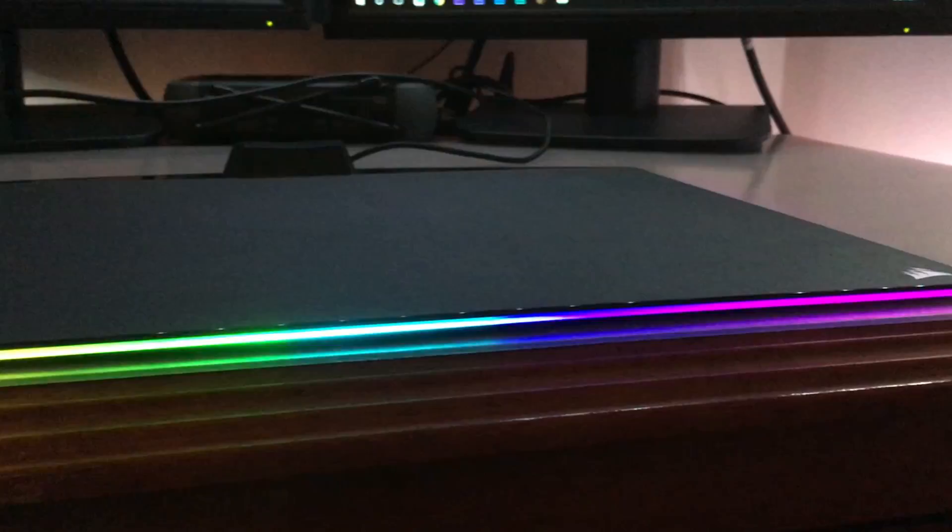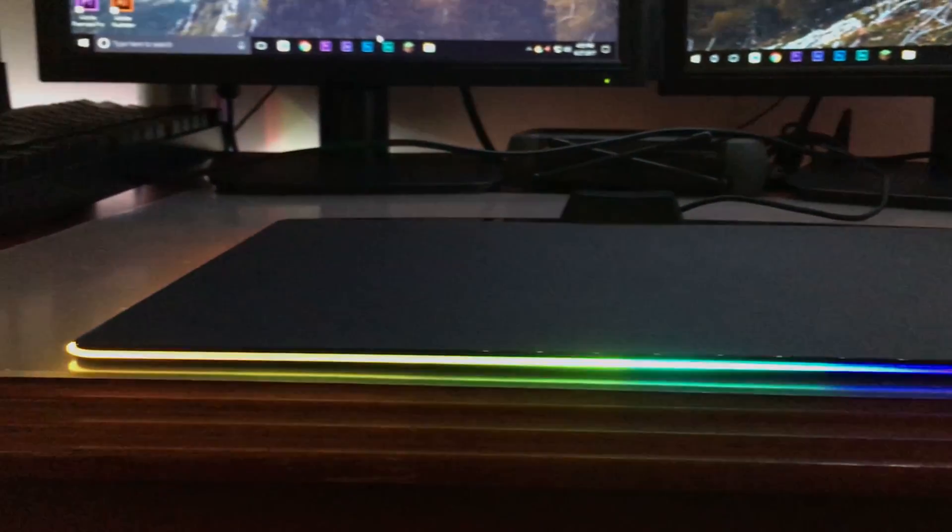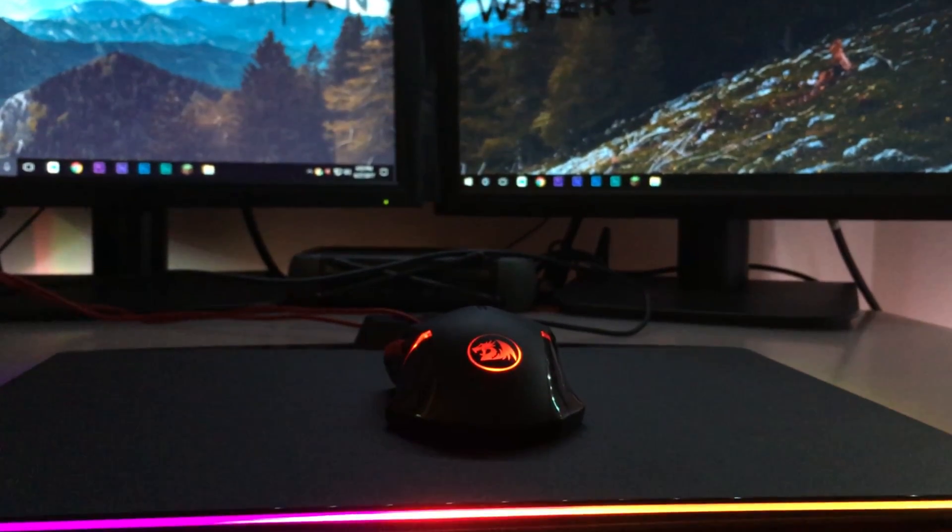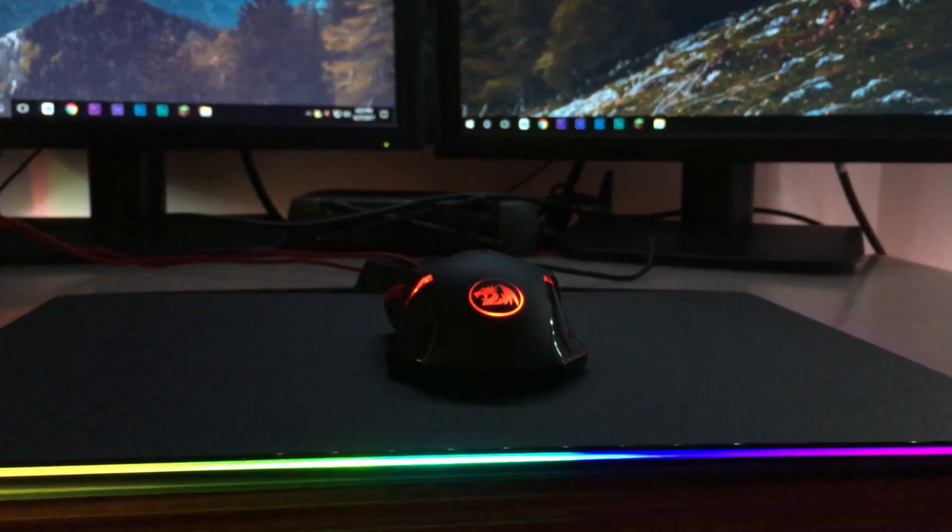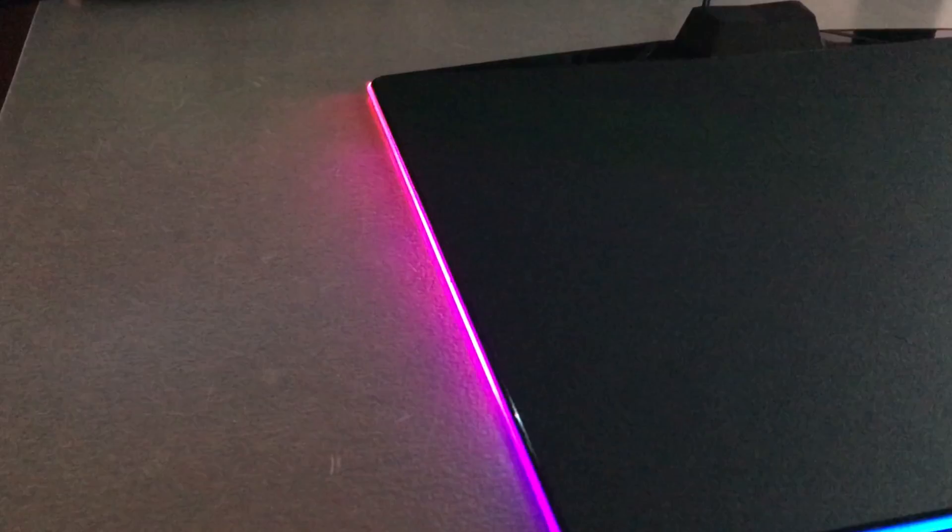Hey guys, what's going on? It's Tech in the Now and today I'm going to be reviewing the Corsair MM800 Polaris Mouse Pad. So let's jump right into today's video.